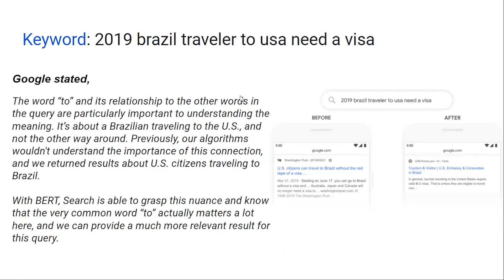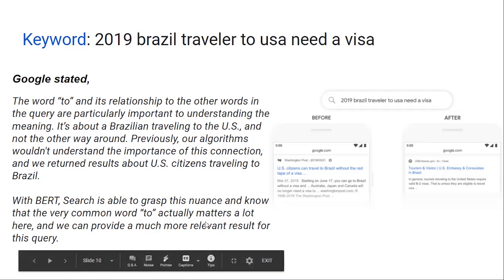But now, with NLP, if you say 'to USA,' Google confirms it. Google confirms what the search means in the context of the US. It matters a lot here, and we can provide a much more relevant result.